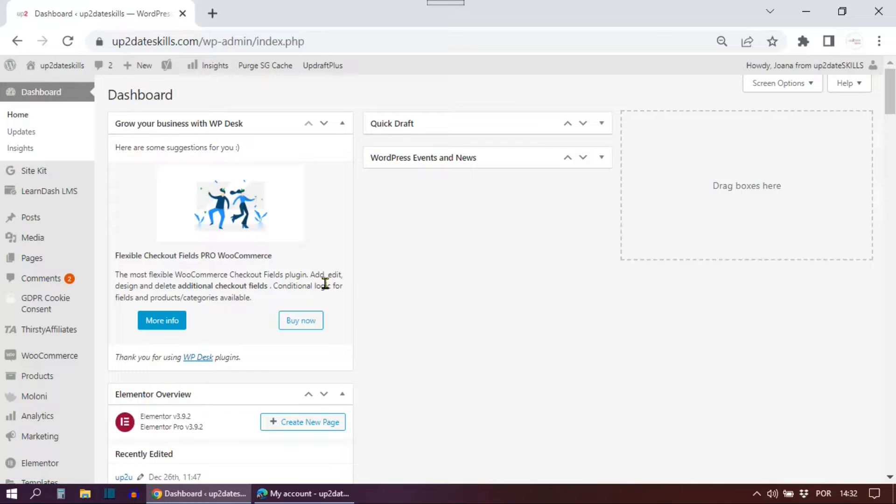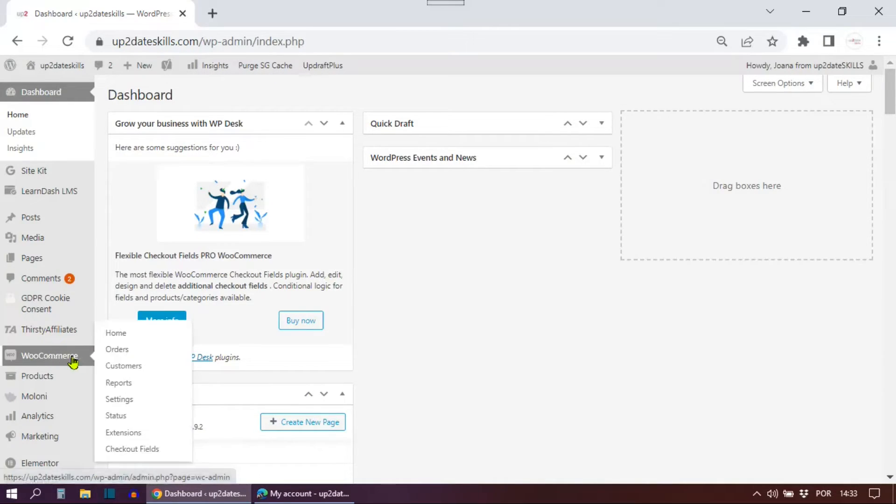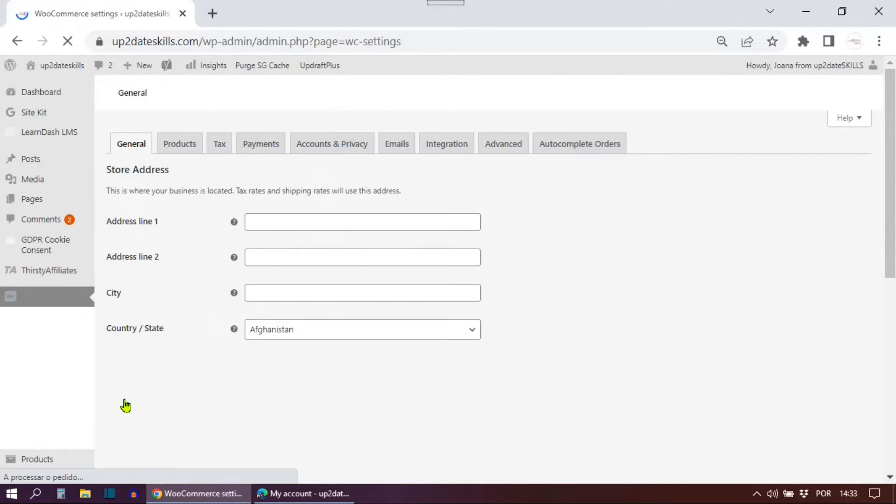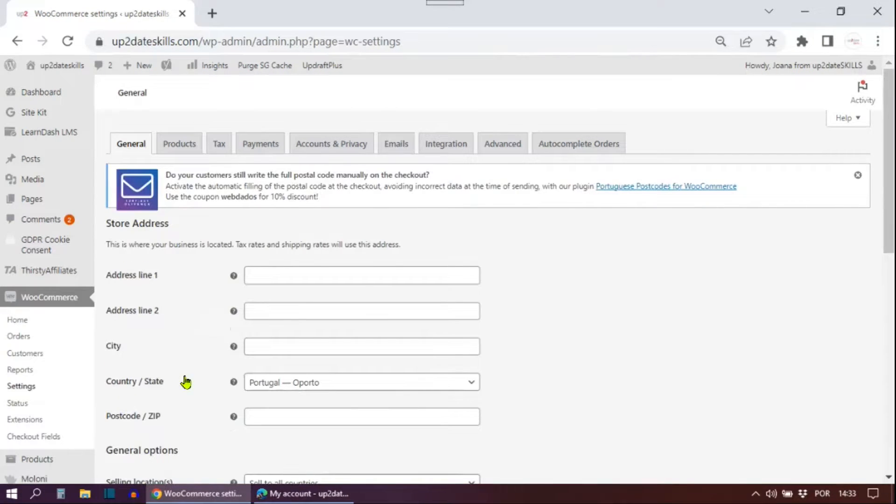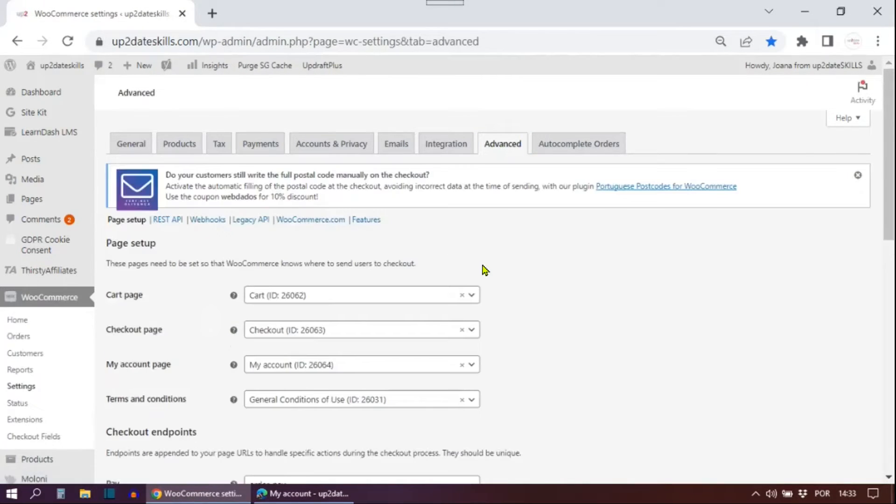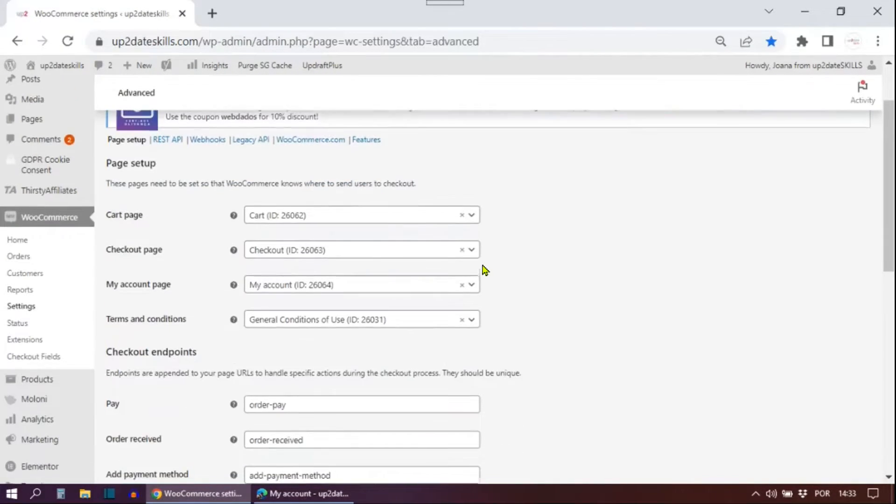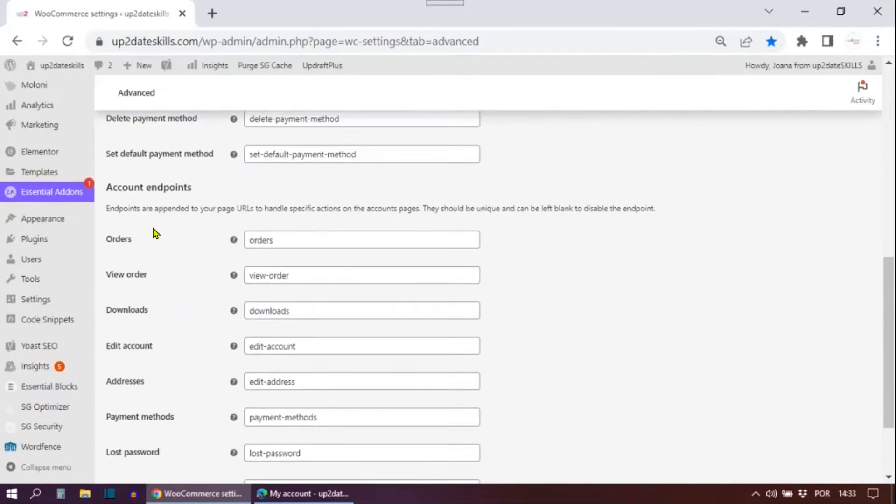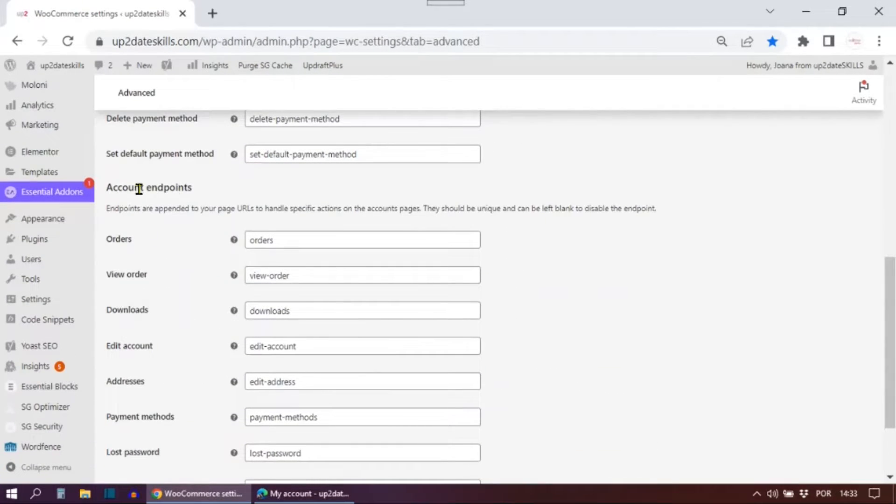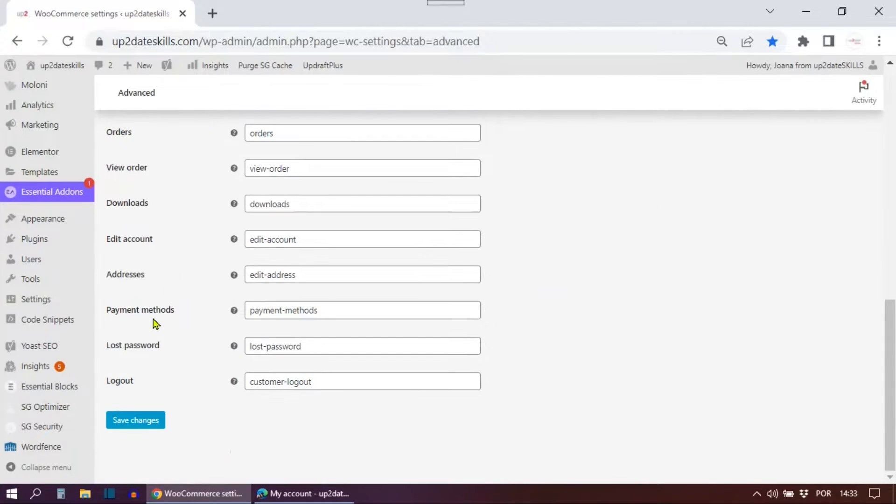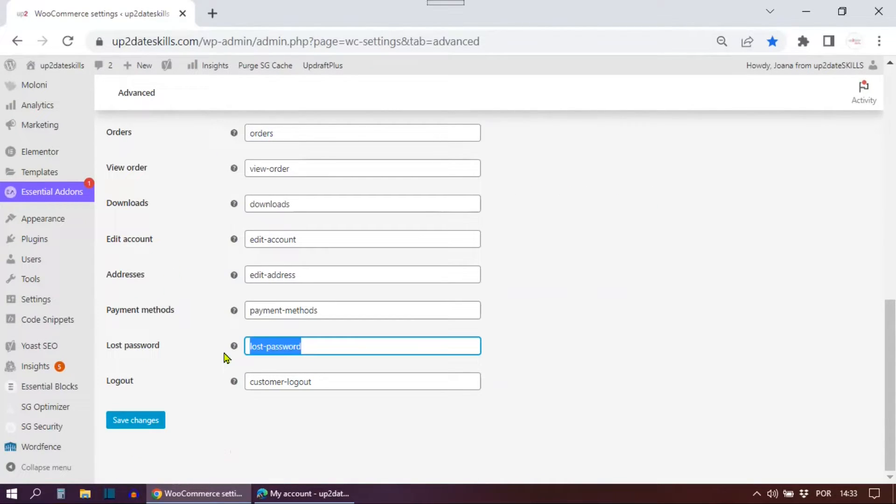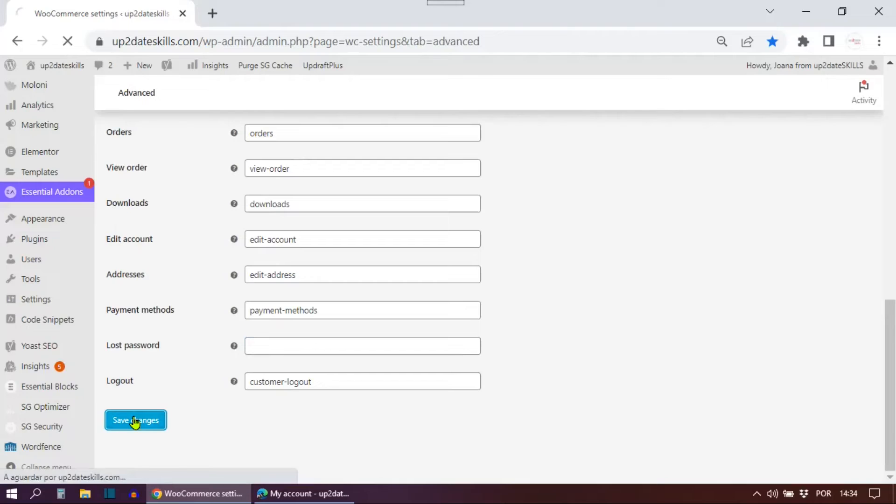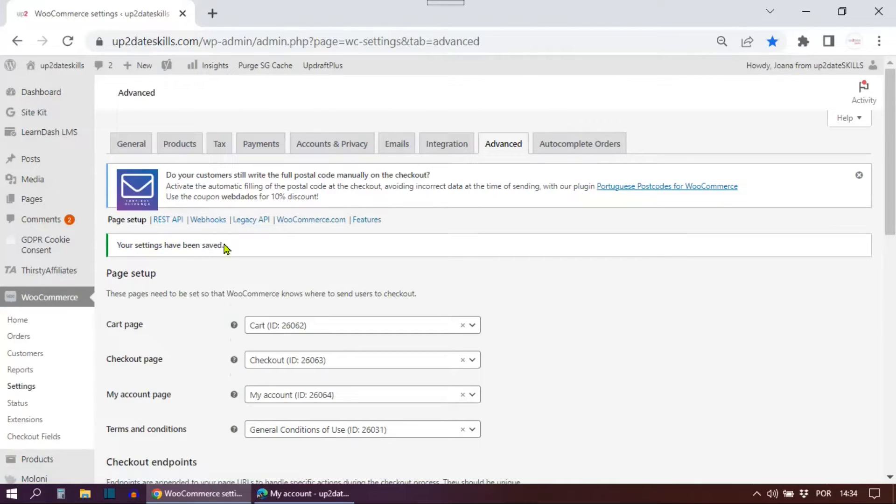In your WordPress admin dashboard, click WooCommerce, go to settings. Then choose this tab here, advanced. Scroll down and under the section account endpoints, look for the field lost password. And delete the text from the text field or cut it because you are going to need it in a bit. Anyway, just leave this field empty for now. Don't forget to click the button save changes.